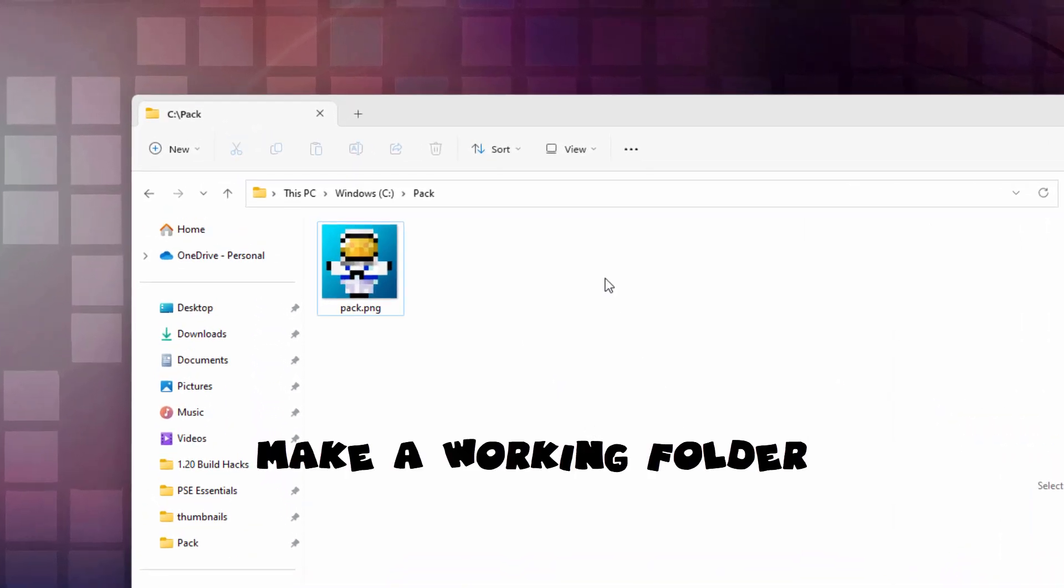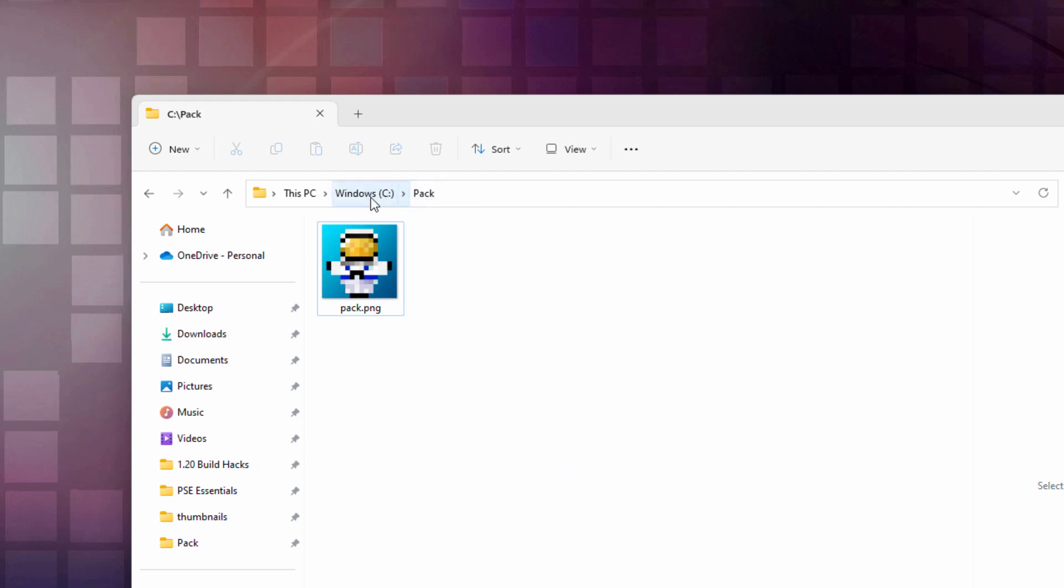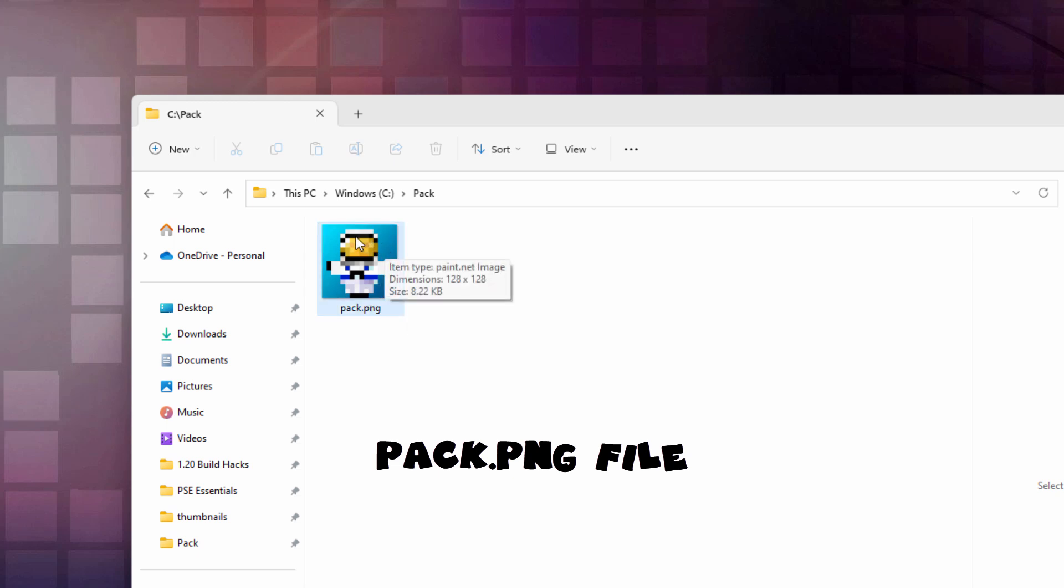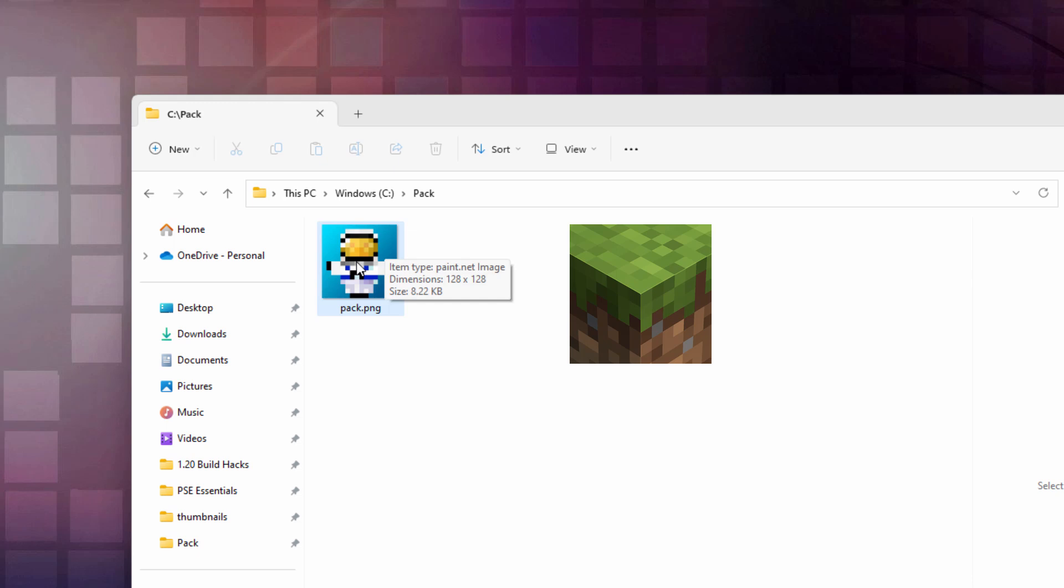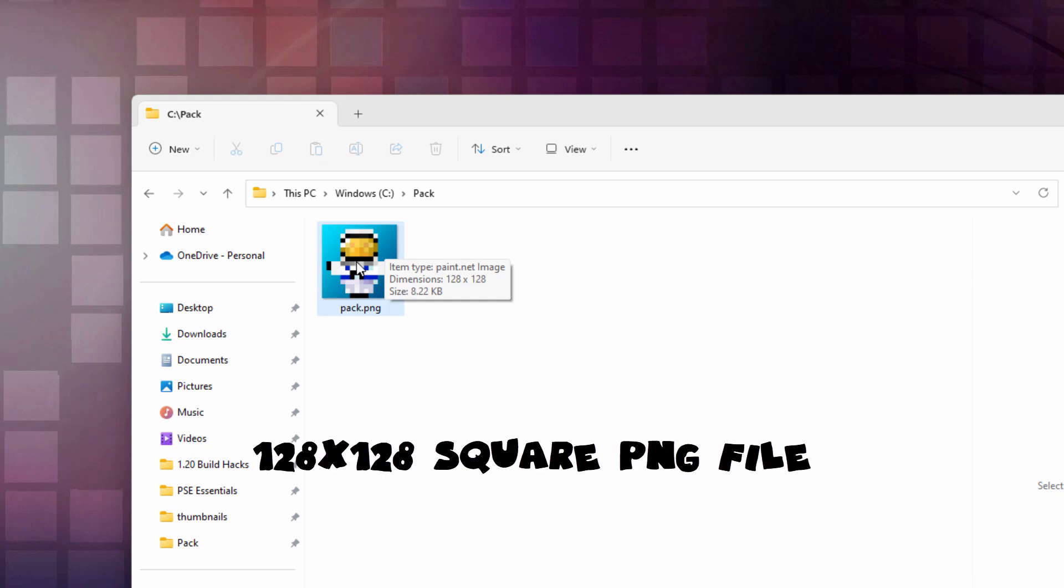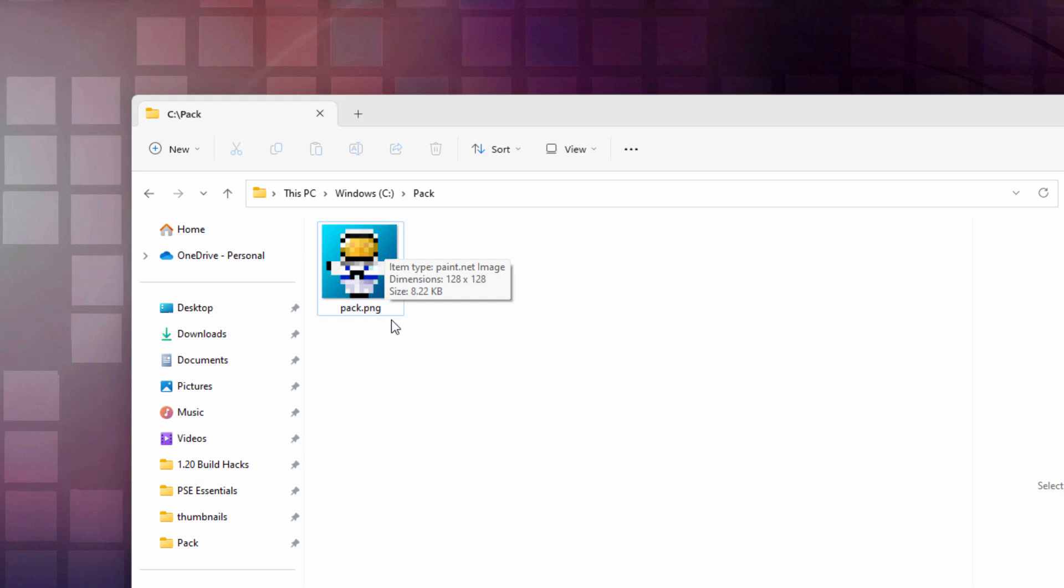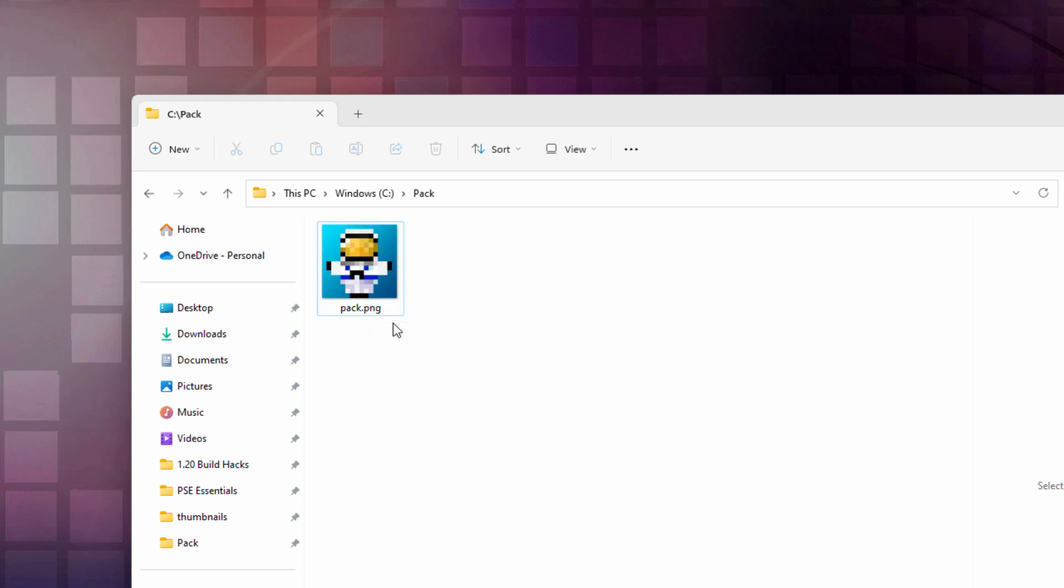First off, you need to have a new folder on your hard drive. I just made one here on my C drive called pack. Inside here, I have my own custom pack PNG file. Now you don't have to use a custom file, you can use the default one. I'll show you where to get that when we get to that point. This is just a square image, 128 by 128, and it's a PNG file format. It's going to be important for us to see the file extension, that's this PNG part right down here. We'll need this for other parts of this process.